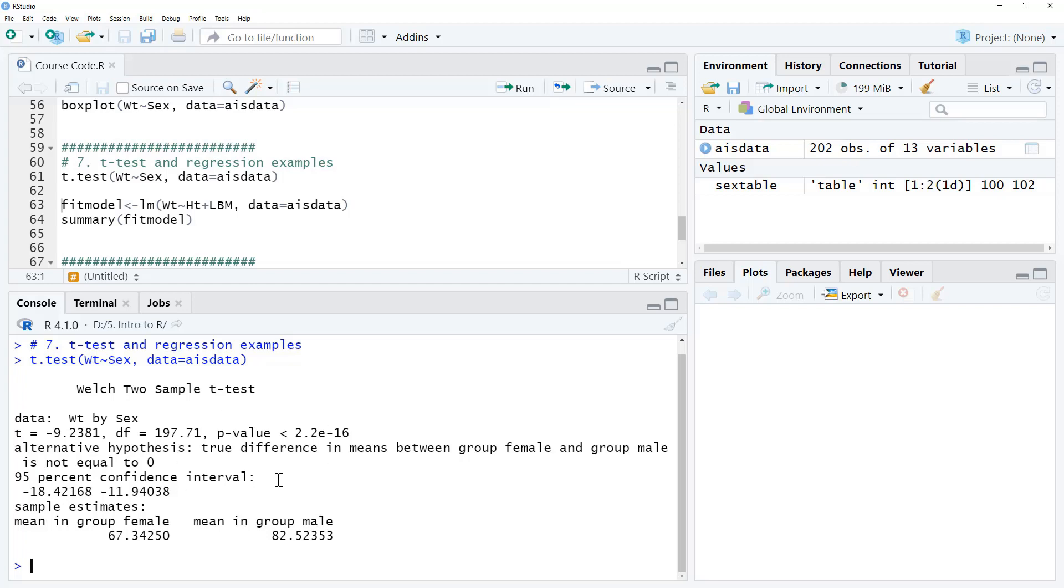So for a t-test, that's pretty much it. We would check some assumptions in terms of the standard deviations and the normality. But that's getting a little bit statistical for this particular course. I will leave that for one where we really focus more on the statistics. So let's move on.